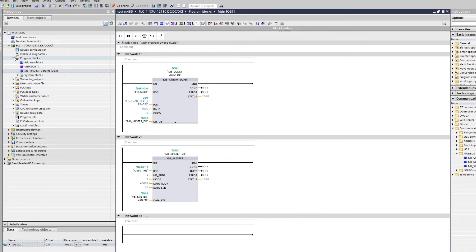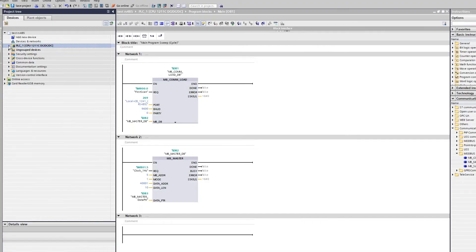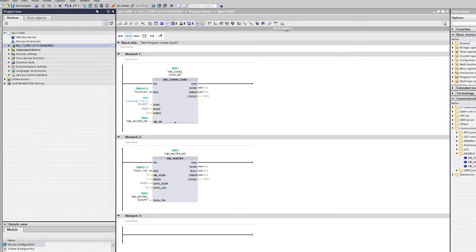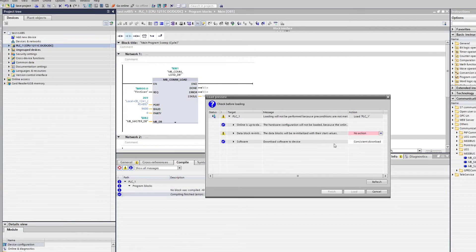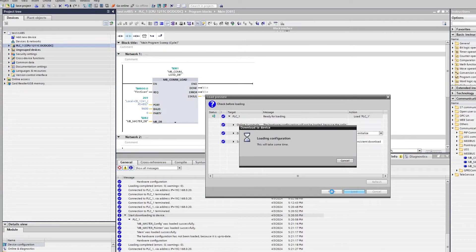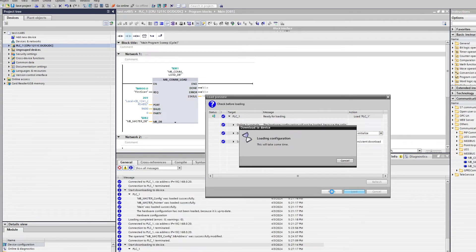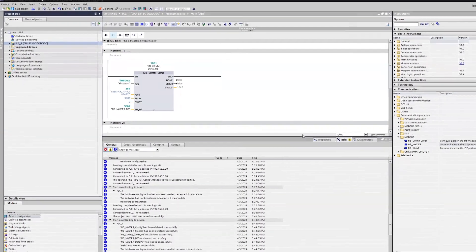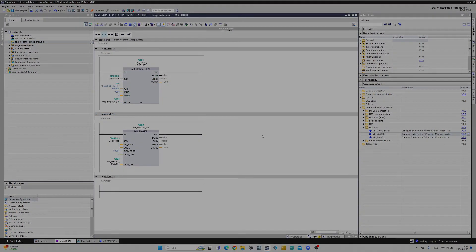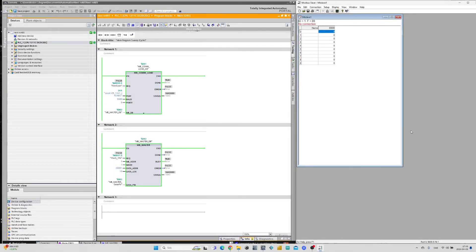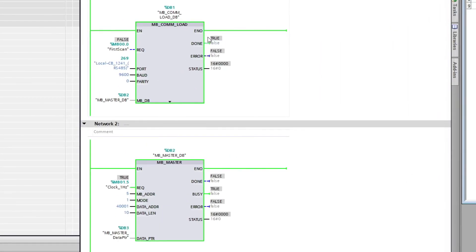I will now compile and download everything to the PLC. I am now online and monitoring the PLC's main block. As you can see the com load block is done and the master block is requesting every second.